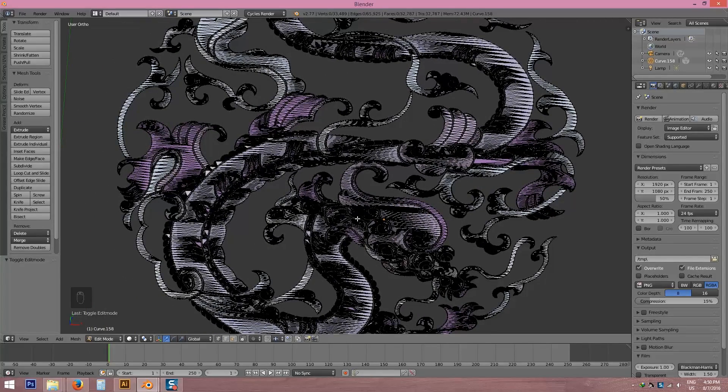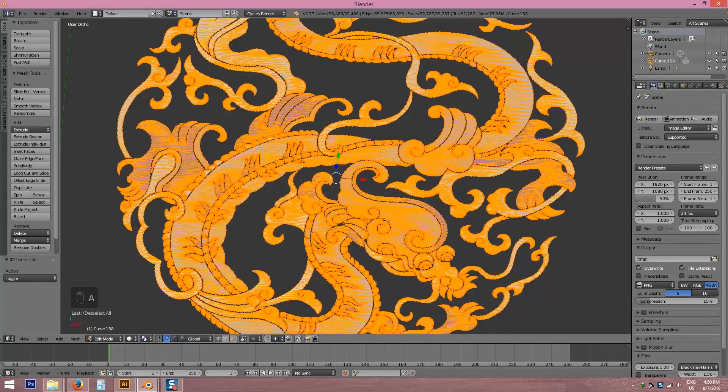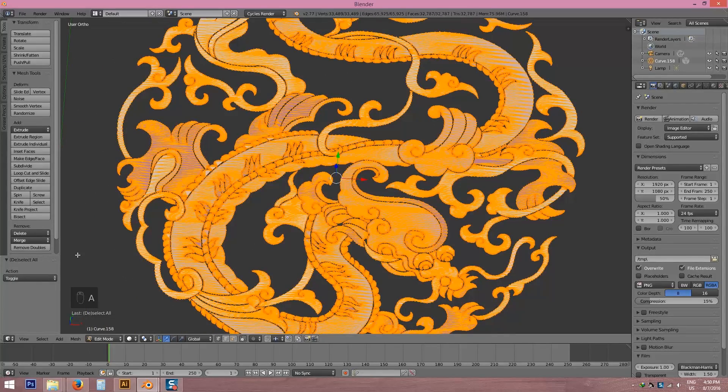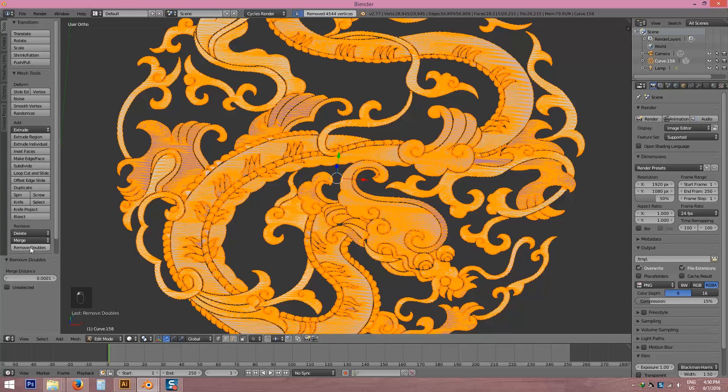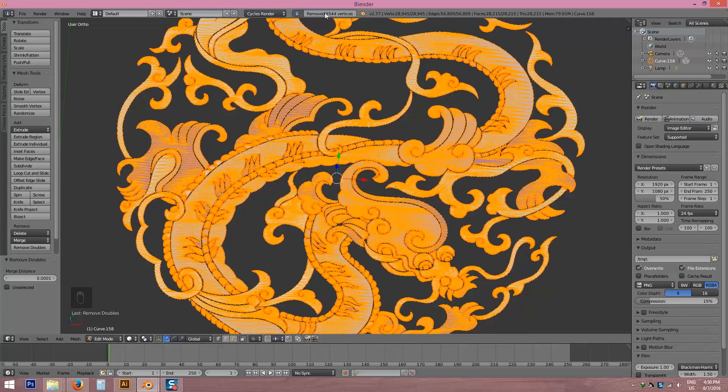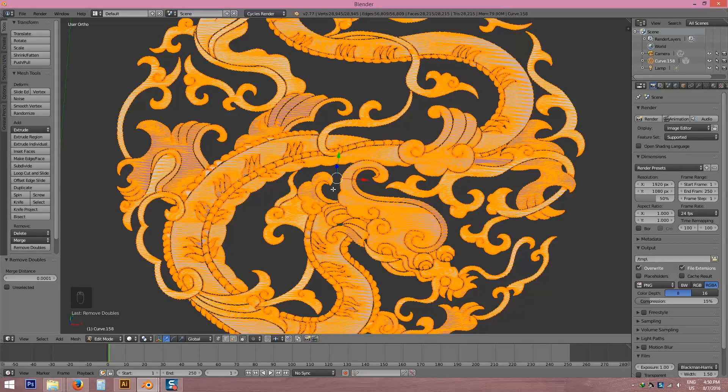Many vertices here so maybe there is a double vertex. I'm going to select all by pressing right-click and remove doubles. Here the doubles are 4544.